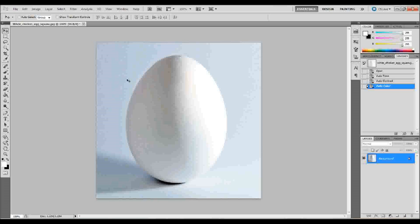The first thing that you need to do is find your picture of an egg and go ahead and open that up in Adobe Photoshop.